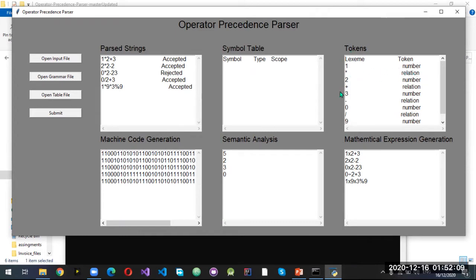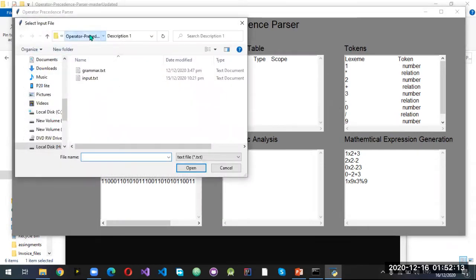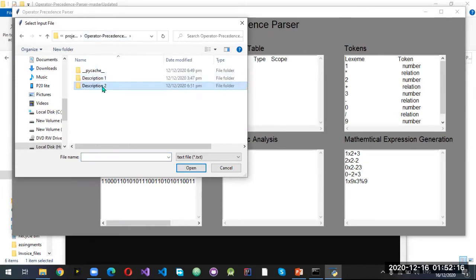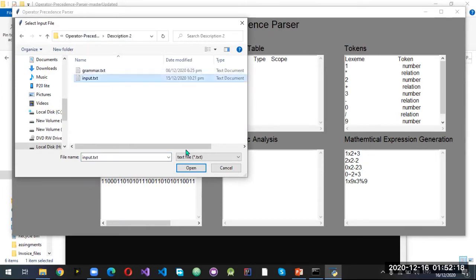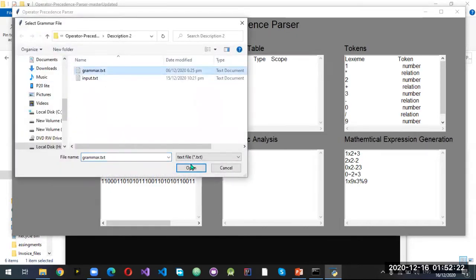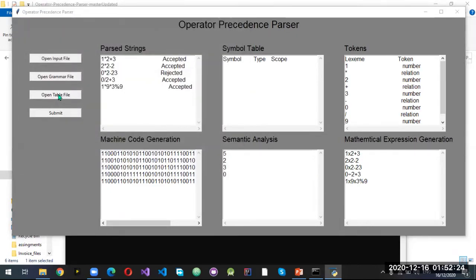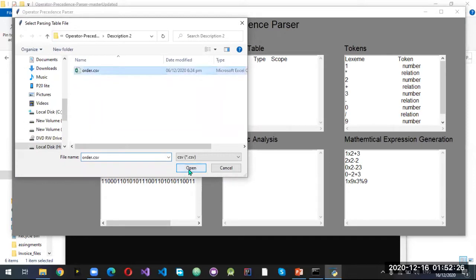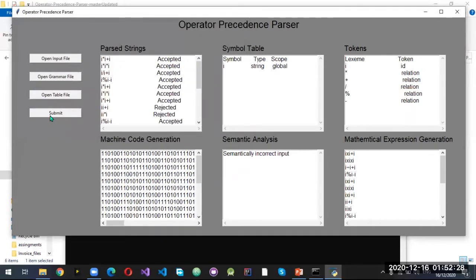These are the lexemes and tokens that are generated — these are numbers and these are operators. We can run another file which will fill our symbol table. Selecting the input file, grammar file, and table file. When we run this file, we can see that these are the inputs which created identifiers and operators, and this shows which strings are accepted or rejected.